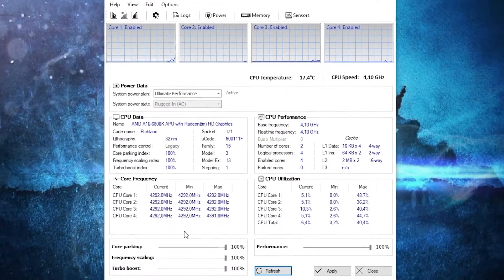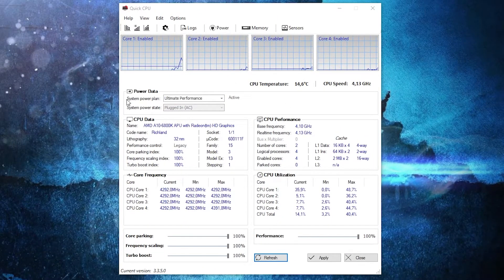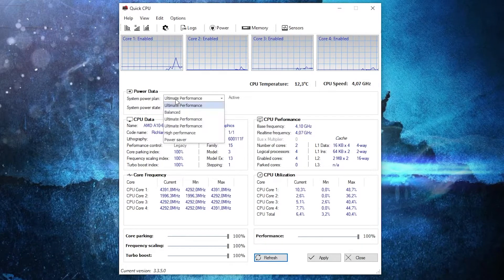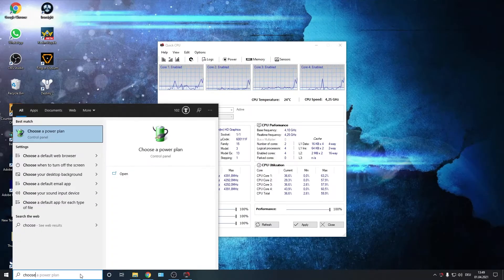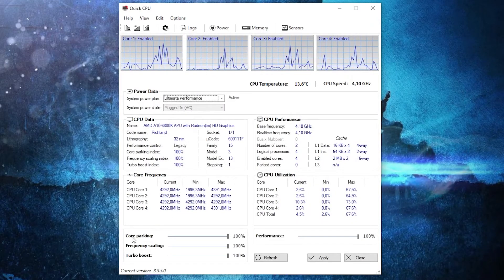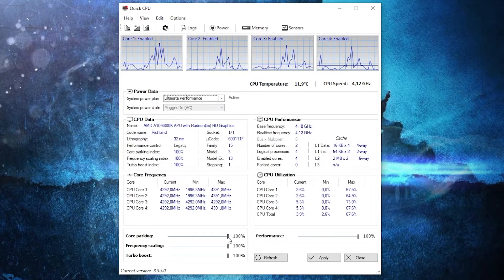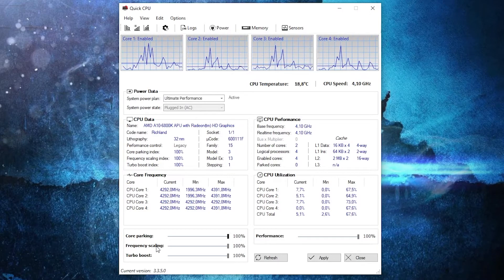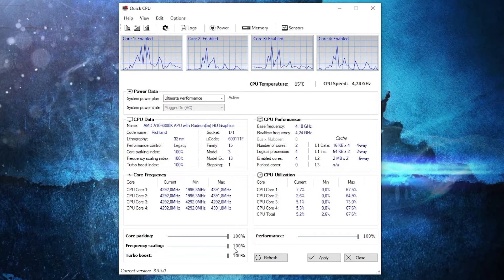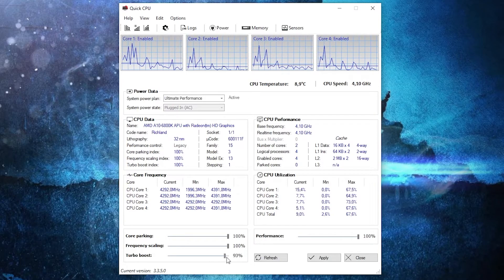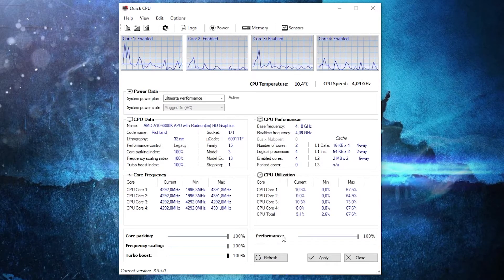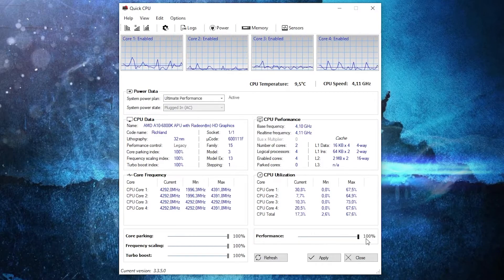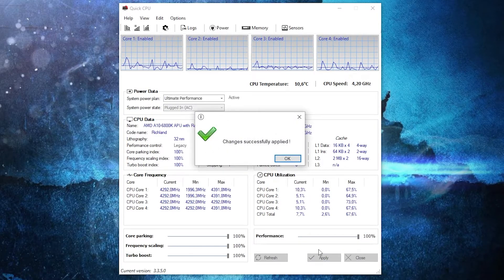It will open automatically. Now here on the system power plan, you have to select Ultimate Performance because that's how I said it before. Then here on the core parking, drag this to 100%. Frequency scaling, drag this to 100%. Turbo boost, drag it to 100%. And performance also to 100%. Then press here on apply, press OK, close this page.